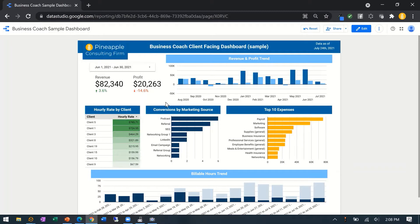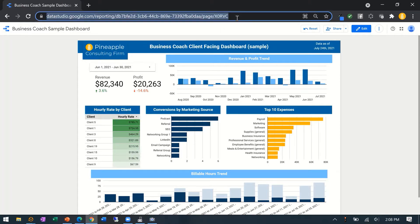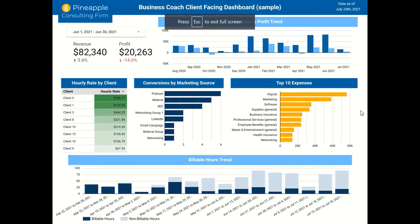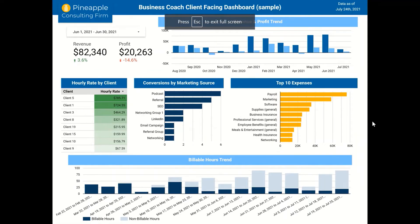Here is the Google Data Studio dashboard — client facing for business consultants or business coaches. As you can see it's just a website, nothing too crazy. It's Google based so you can share it pretty easily. I'm going to go into presentation mode so we can get the full view of it.